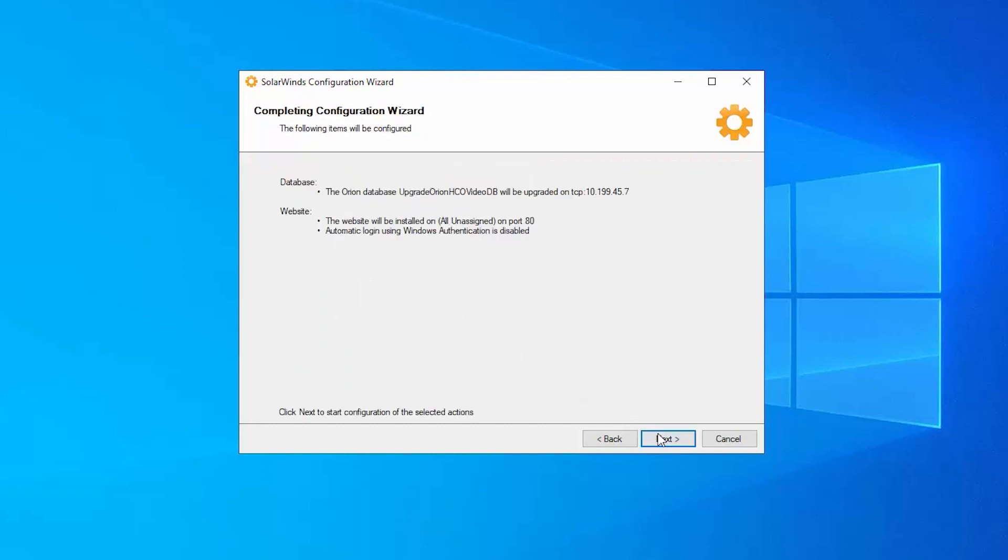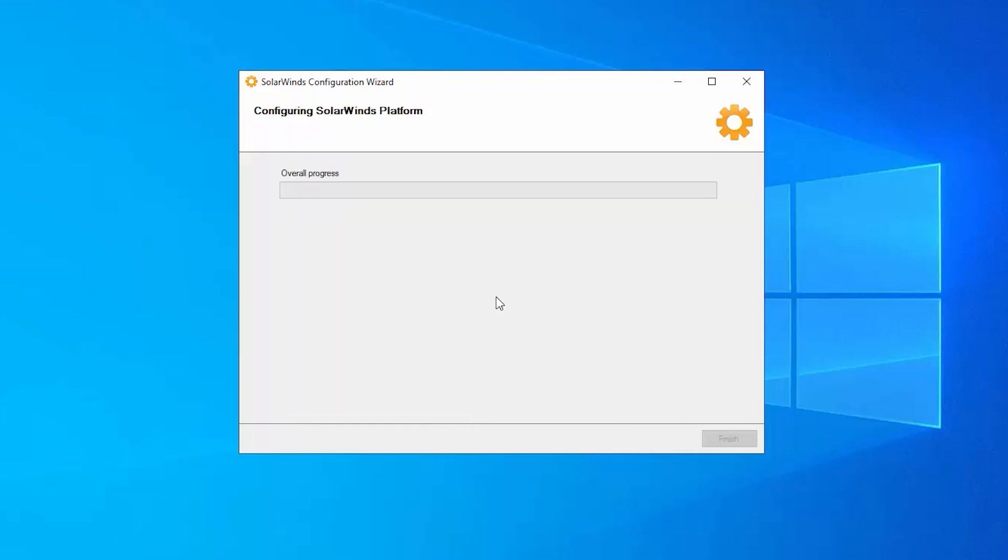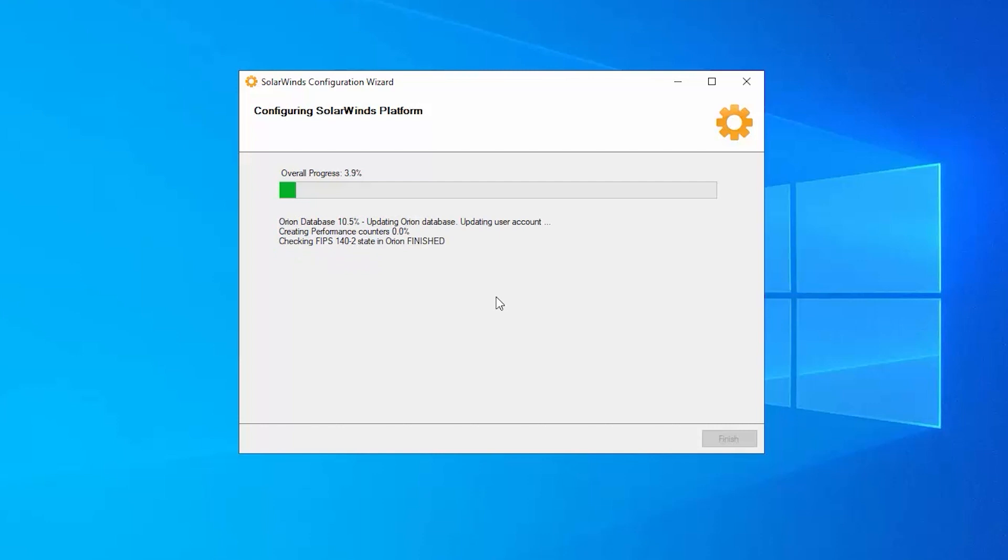We get the summary window for our config wizard, and we're going to say next. And of course, this can take several minutes to run. So we'll just wait for this config wizard to run before we take a look at the next steps.